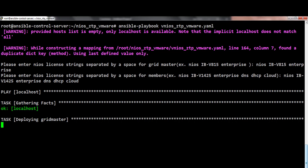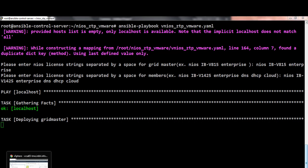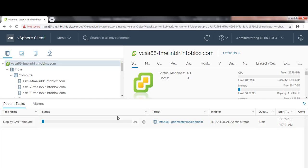Now, let's quickly switch to the vCenter server console to validate that Grid deployment has started. And here we see that Grid deployment is in progress.